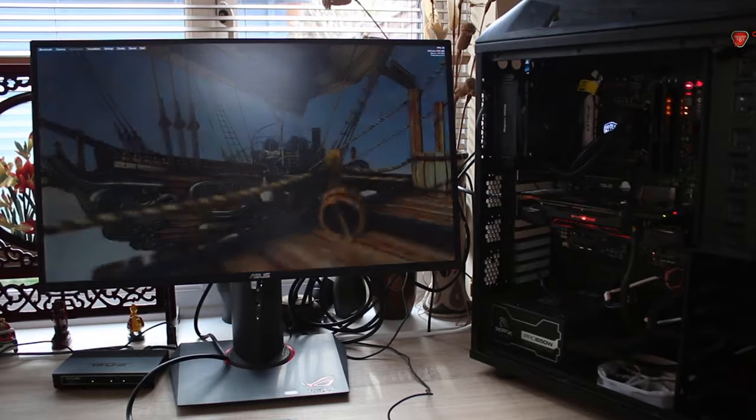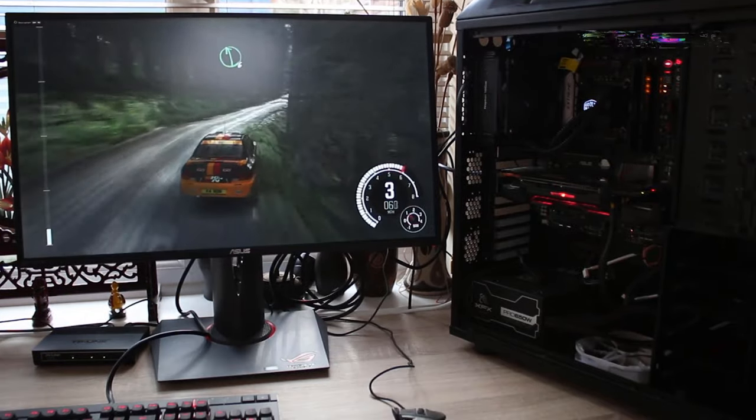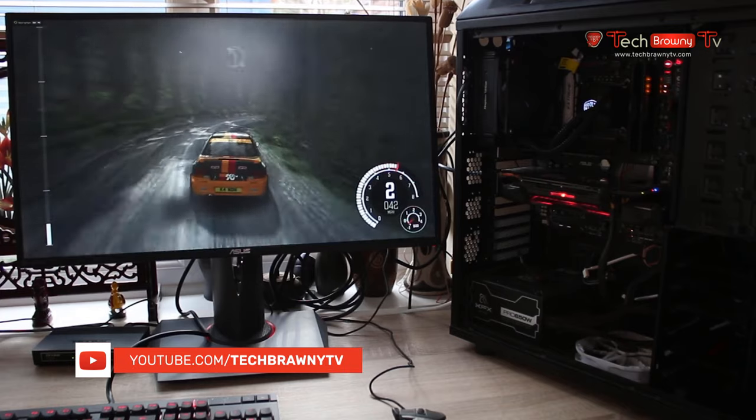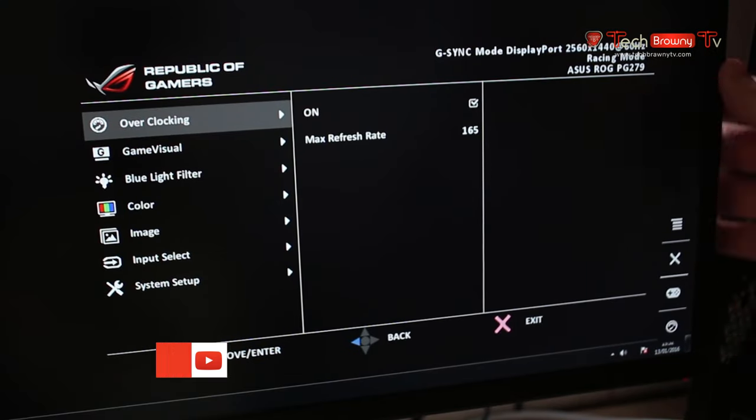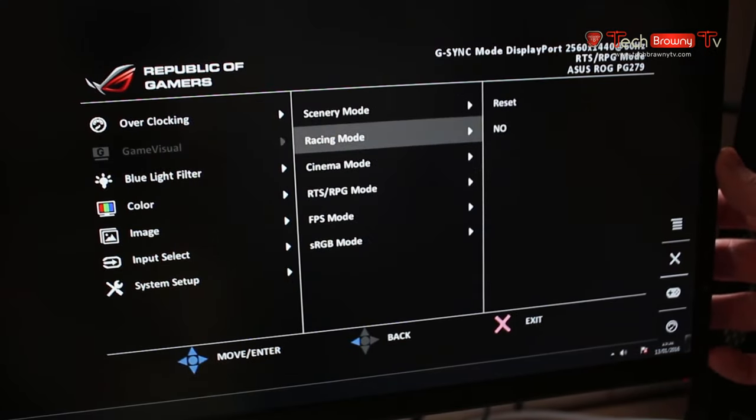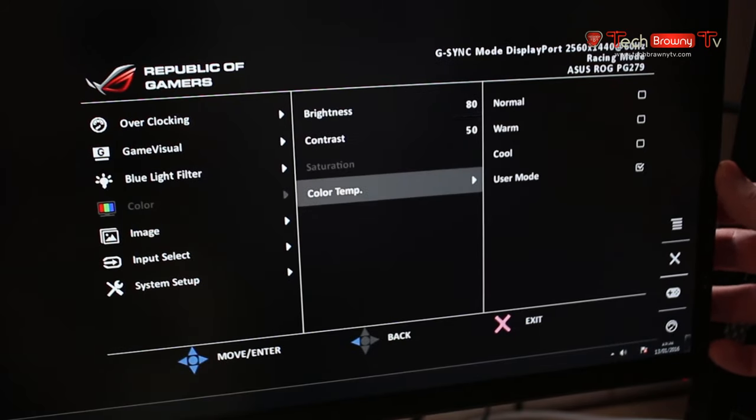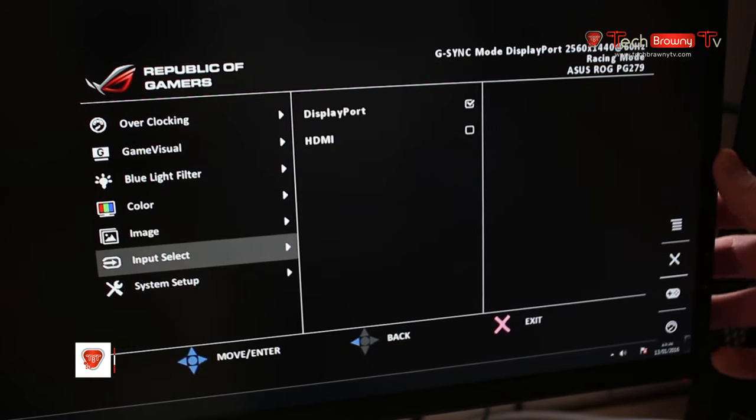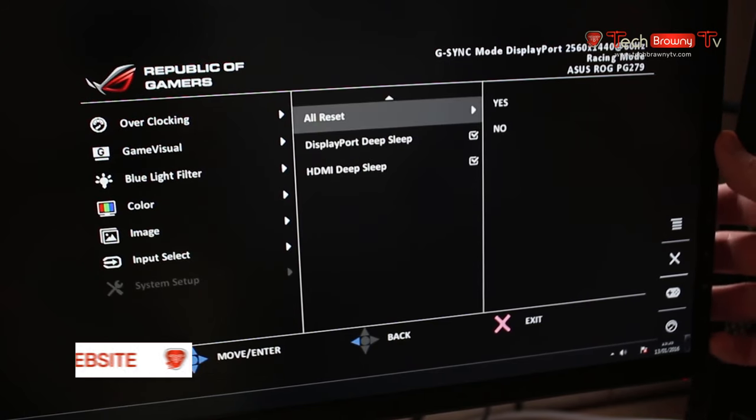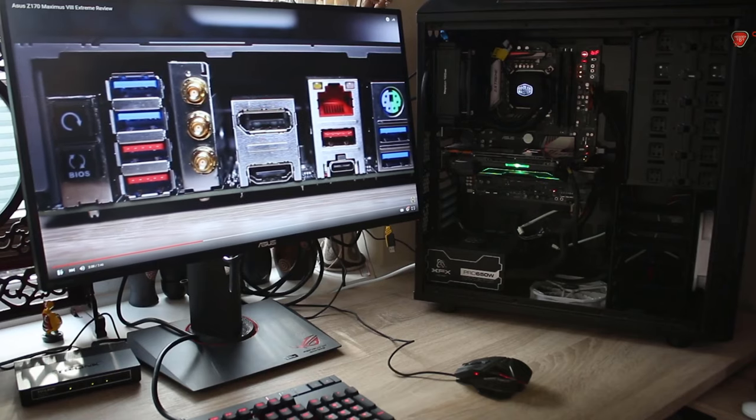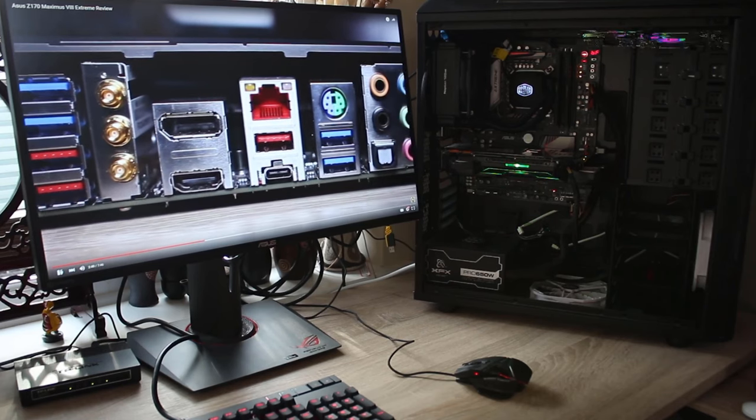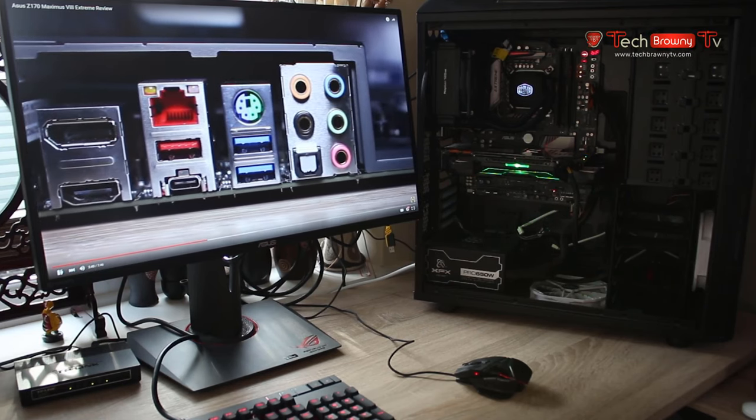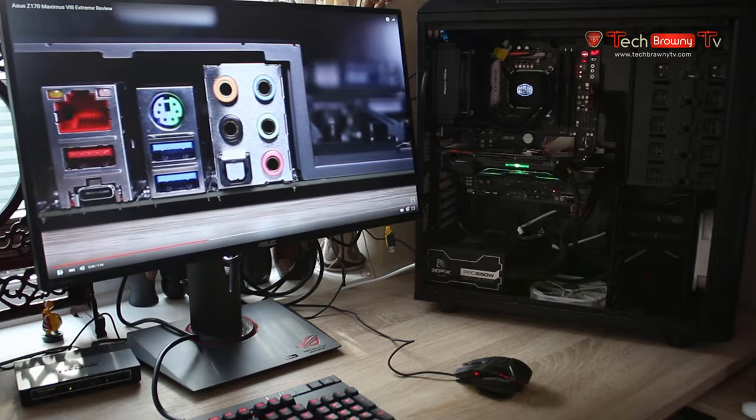Obviously the main downside is the price as you will be spending many many pounds or dollars or wherever else, but yeah just to check out the menu as you can see it's very easy to navigate with that hat switch and there's lots of different options including overclocking which is the key one where you just leave it on and it overclocks it to 165.